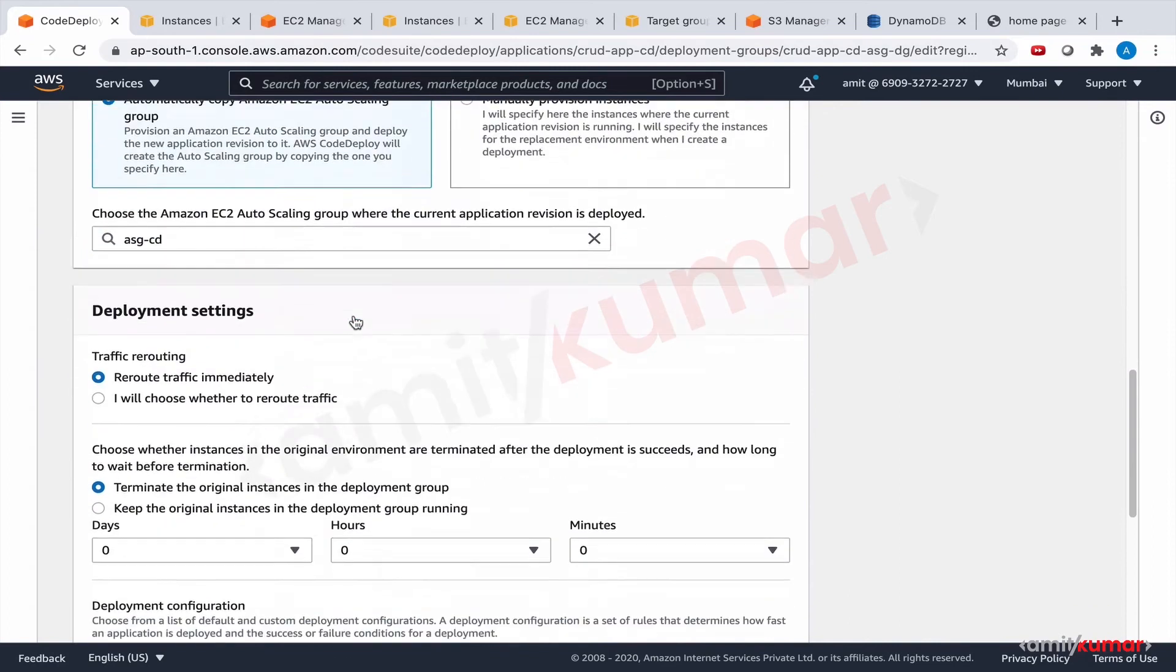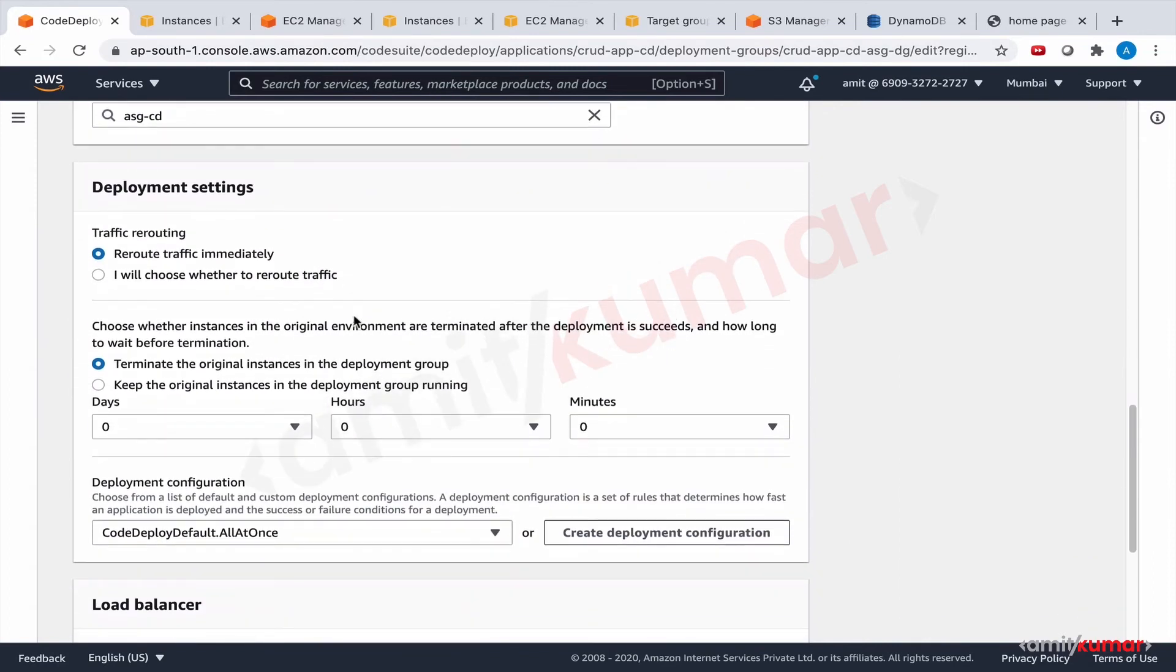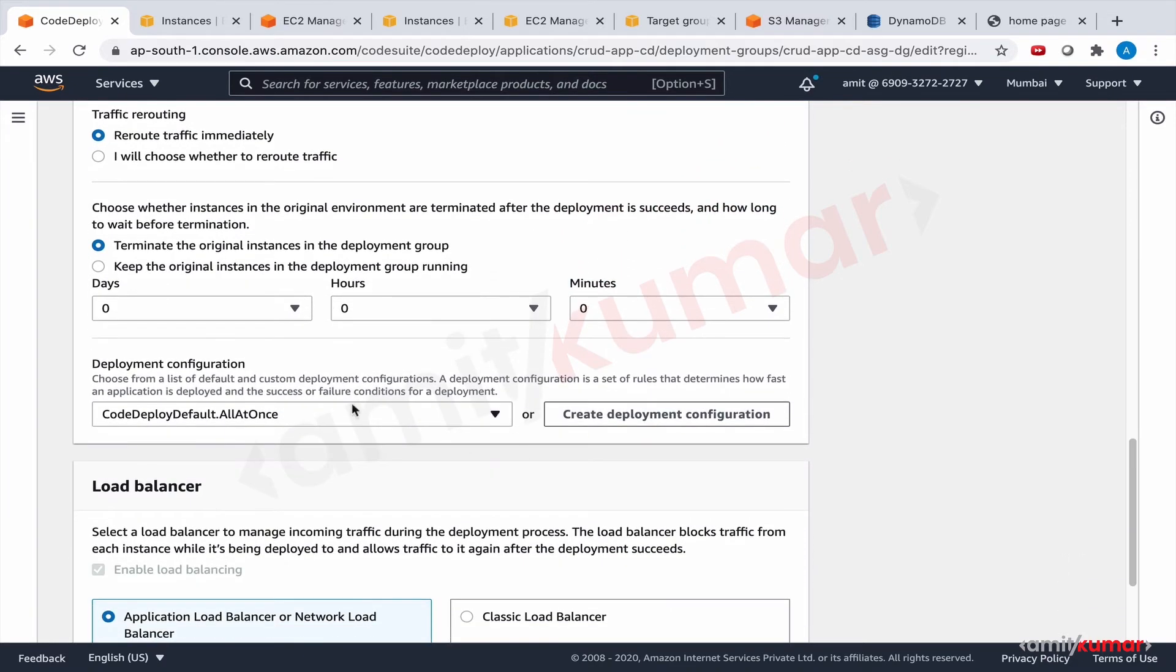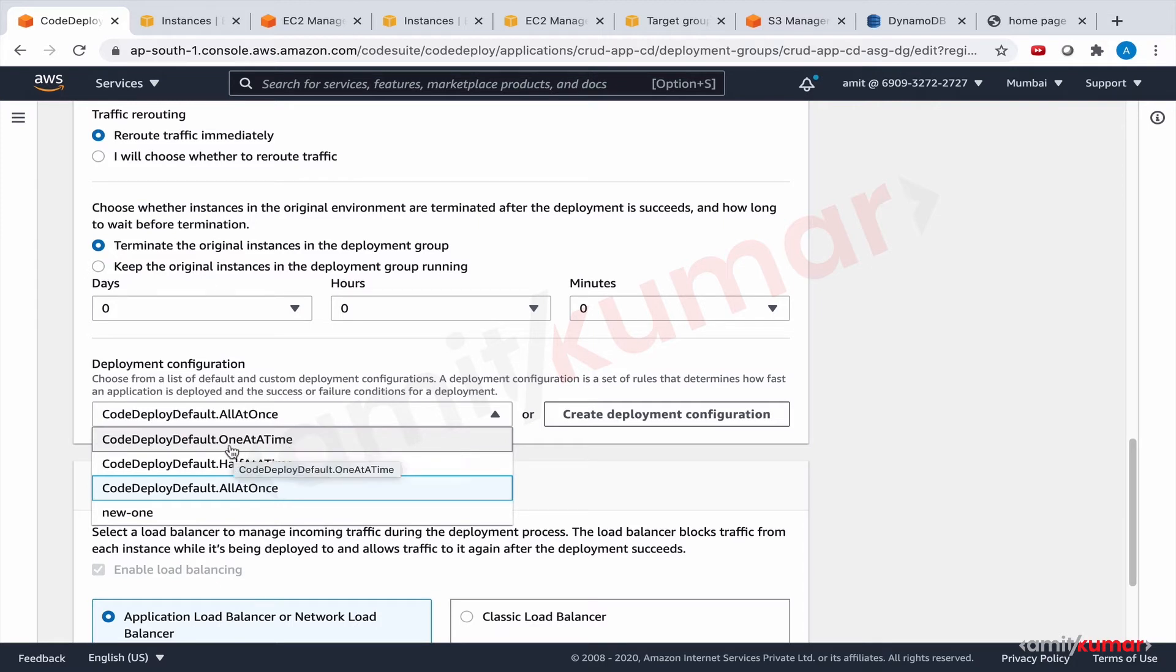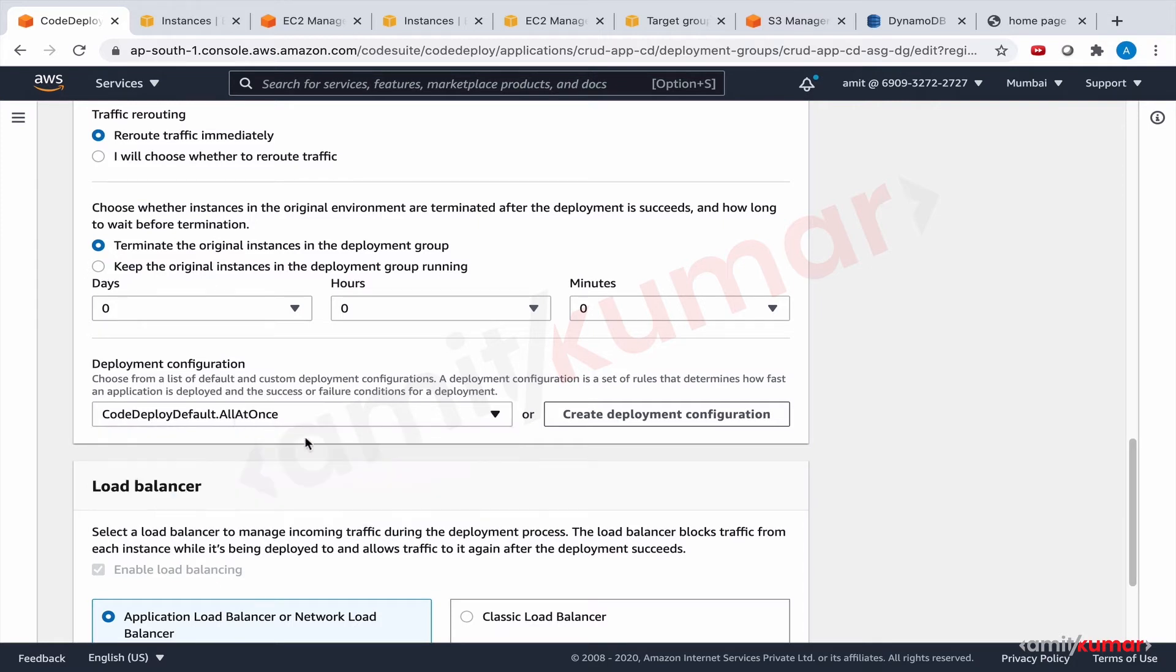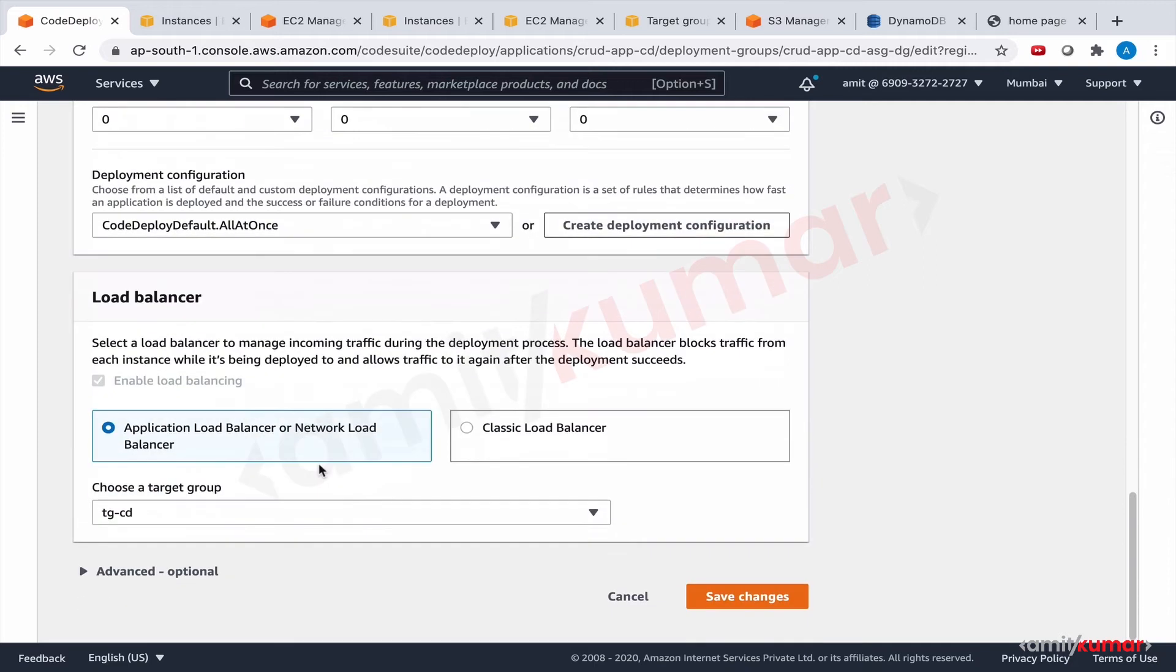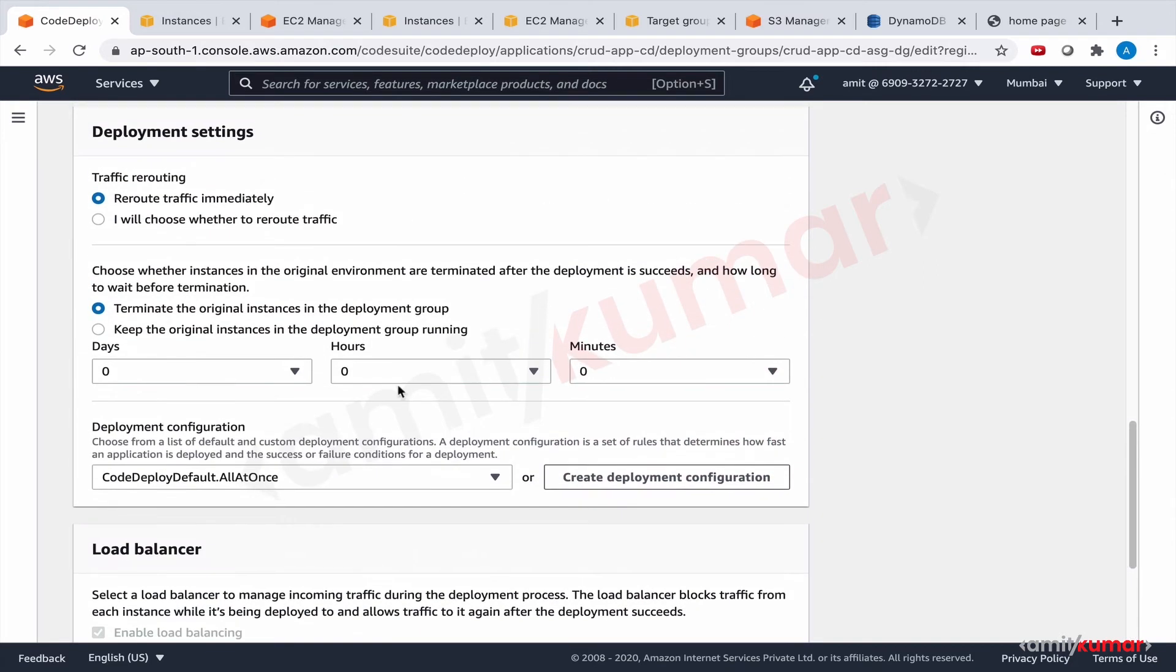And we need to make it blue-green here. And then everything else is okay. Reroute traffic immediately. Terminate the original instances in the deployment group. Zero day, zero hour, zero minutes. Deployment configuration if you want, you can select new one as well. But let us do the CodeDeploy all at once. That's good. It will save some time. Load balancer is good. This is a good setting.